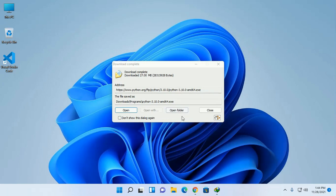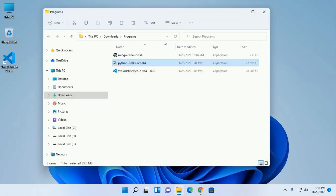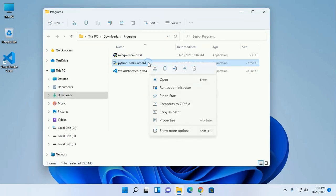Download complete. Now open download folder and then open python installer file.